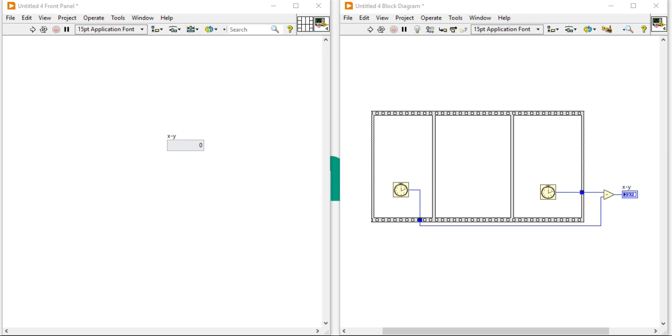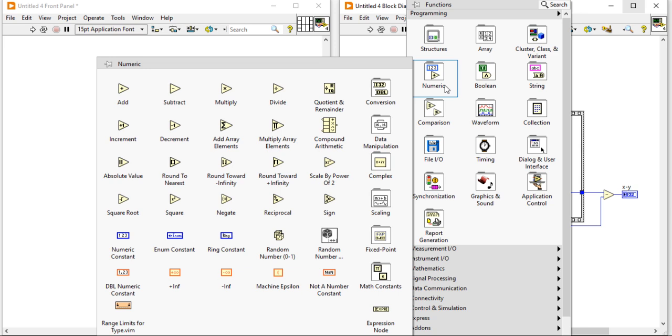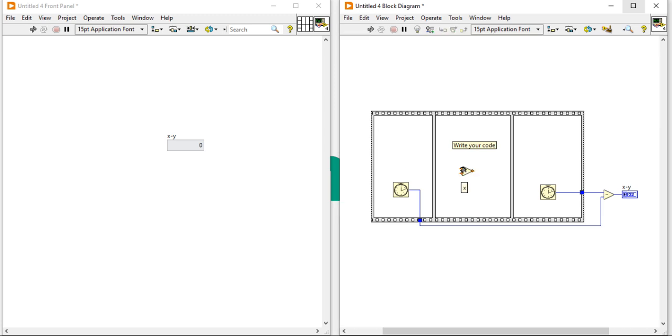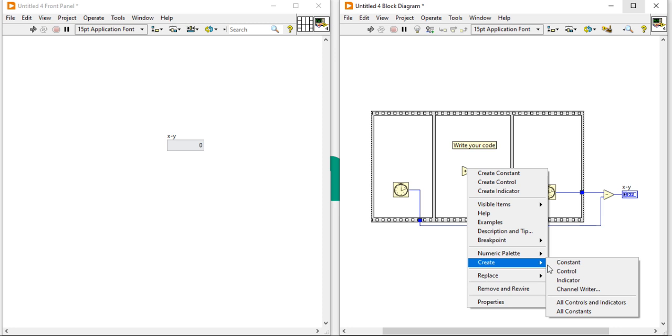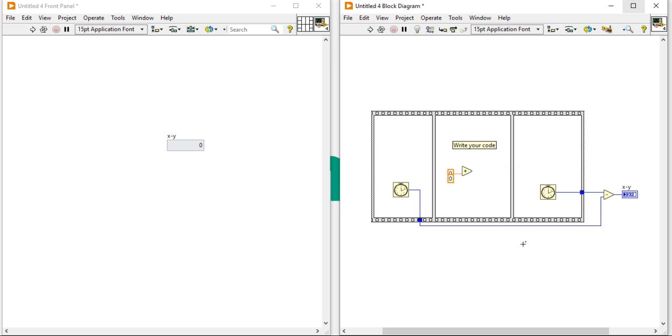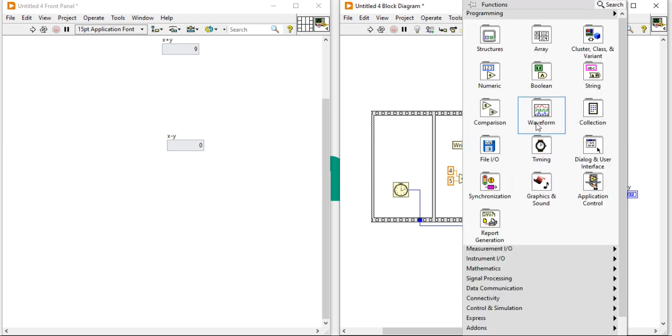So here I am going to write a code, just addition of two numbers. All constant, two and seven. Now it's my result. So now you can see the time elapsed is less than millisecond. The time elapsed is less than one millisecond.